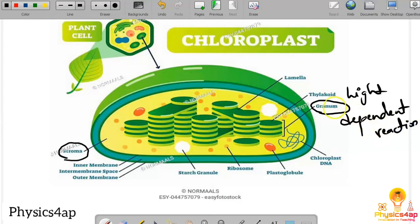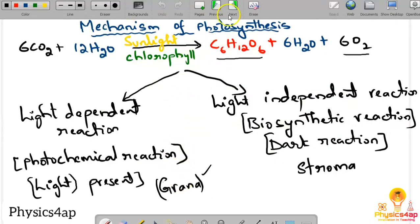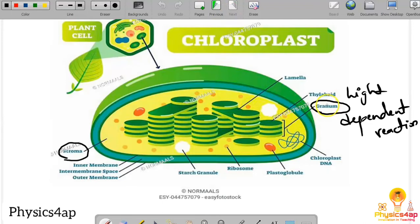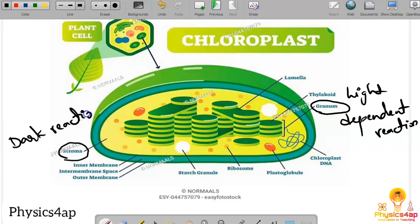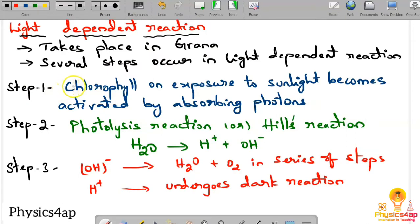Note that grana is the singular form and granum is the plural form. So the light dependent reaction occurs in grana or granum, and the light independent reaction (dark reaction) occurs in stroma. Both occur inside the chloroplast. Now let us see the light dependent and light independent reactions one by one.